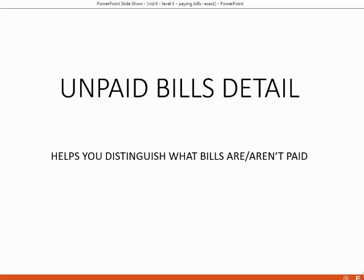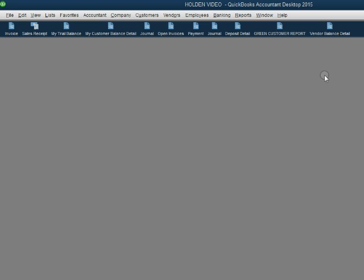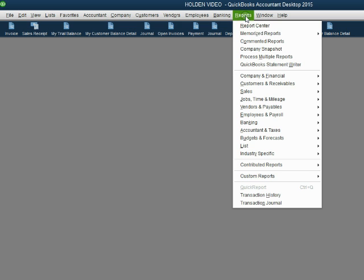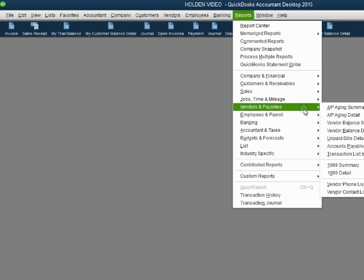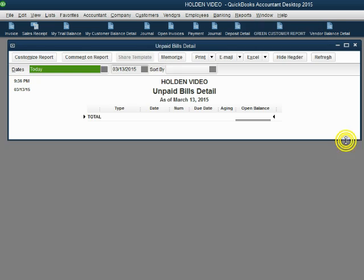The unpaid bills detail allows you to distinguish between which bills in your QuickBooks file are paid and which bills are not yet paid. Let's take a look at the unpaid bills report. From the main menu, click Reports, Vendors and Payables, Unpaid Bills Detail.